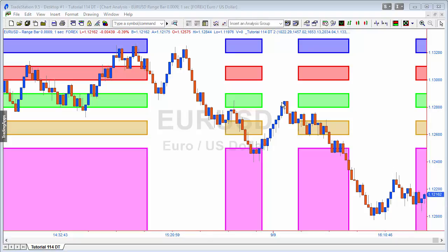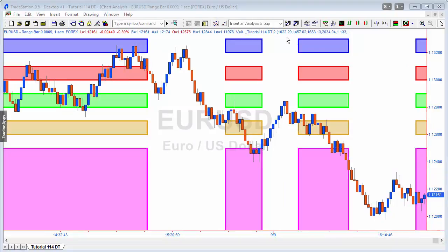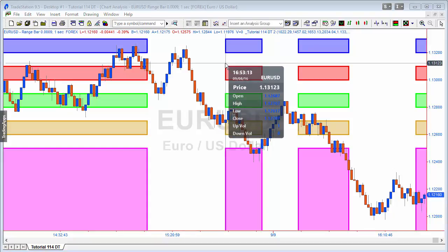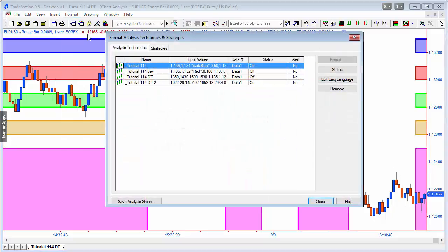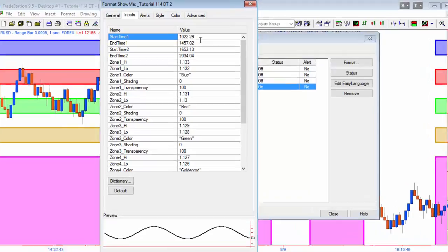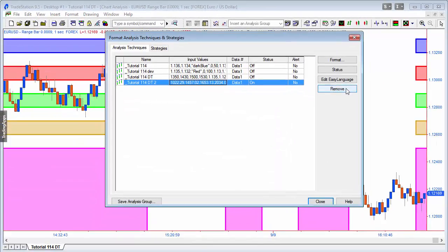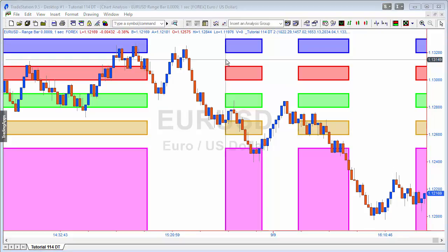Here we have it applied to a Euro Dollar range bar chart, with times 10:22 and 29 seconds to 14:57 and 2 seconds — so you can see we're doing this to the second. You can see the zones being drawn. The inputs show start time and end time. For certain chart types such as seconds charts, tick charts, range charts, there may not be a bar for a specific time, so we just go to the next bar.